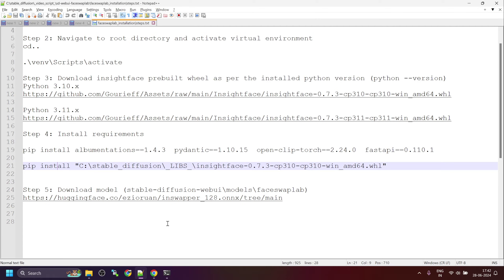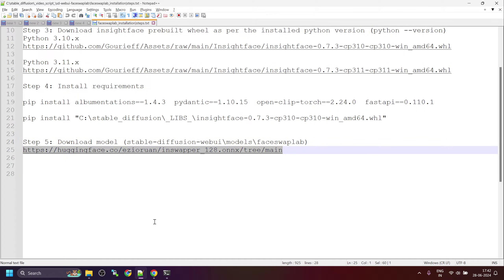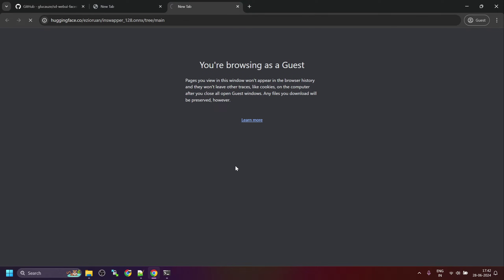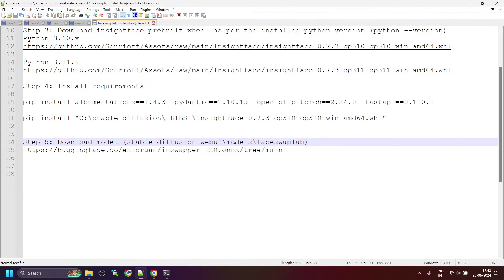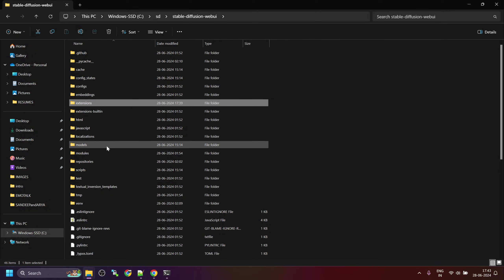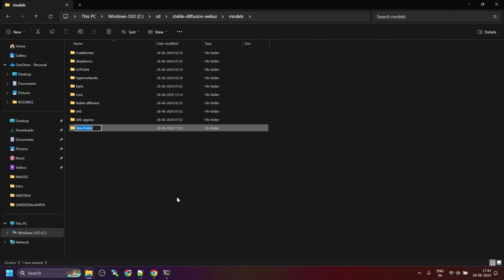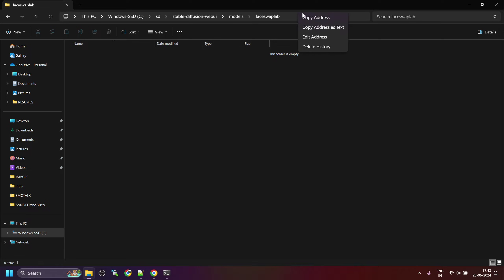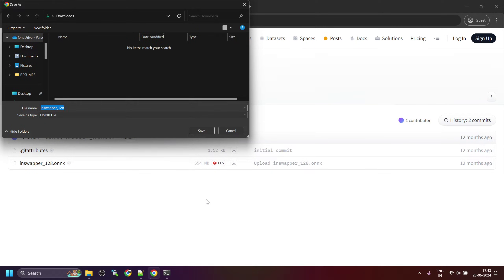While the installation is in progress, we can complete the next step where we have to download one of the models. Open this link in the browser and download the model into the stable diffusion web UI models folder. Copy the folder name 'faceswaplab', navigate to the stable diffusion web UI folder, locate the models folder, and create a new folder named 'faceswaplab'. Copy this path — here we will save the downloaded model. Click on the download button and save the file.